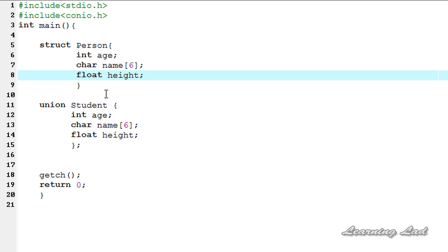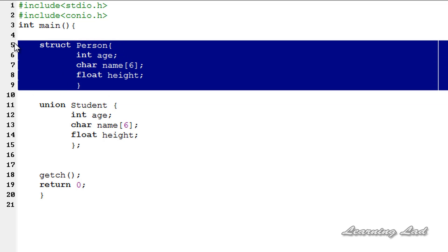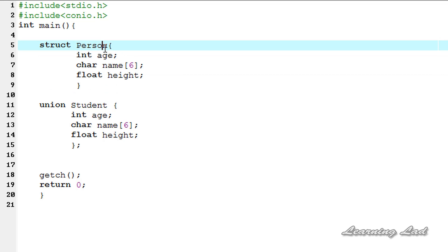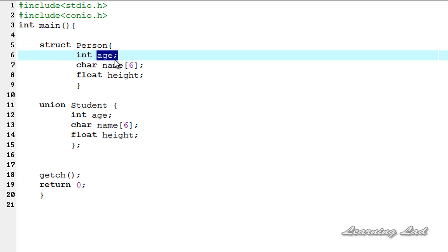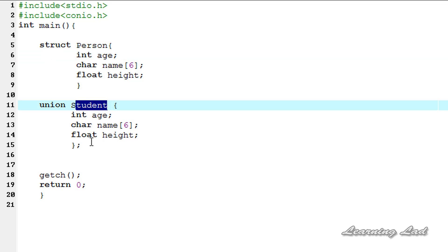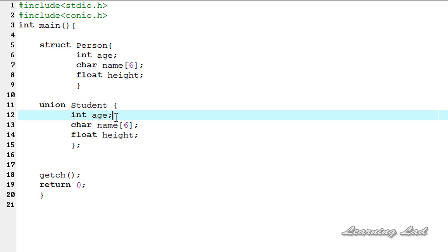For demonstration purposes, I have defined a structure called 'person' with members: age of type integer, name which is a character array, and height of type float. I have also defined a union called 'student' with the same members: age as integer, name as a character array, and height as a float.